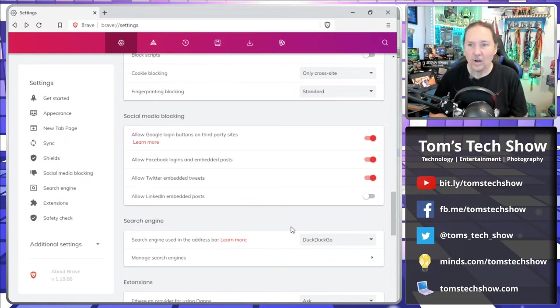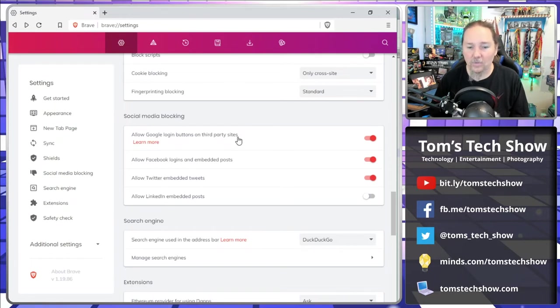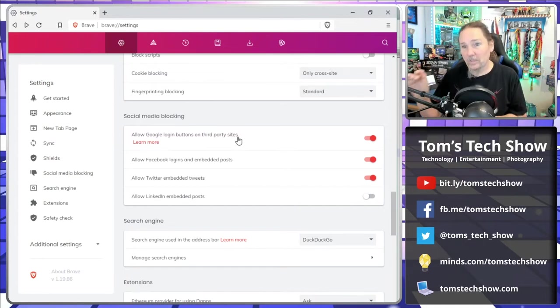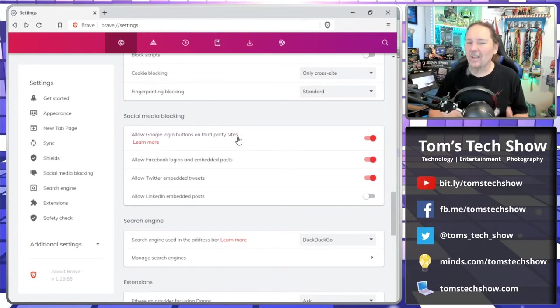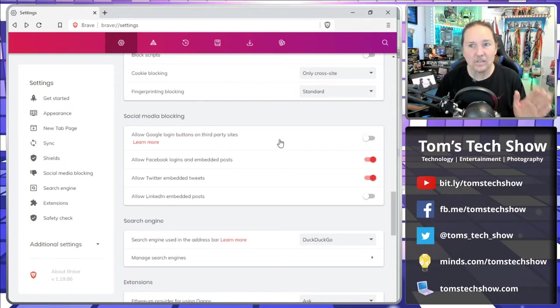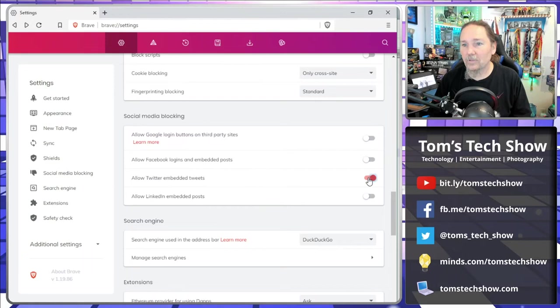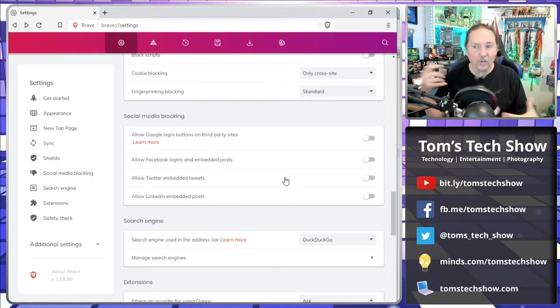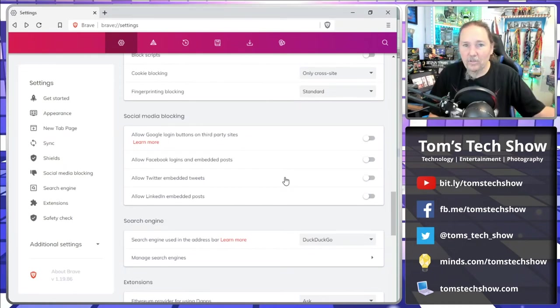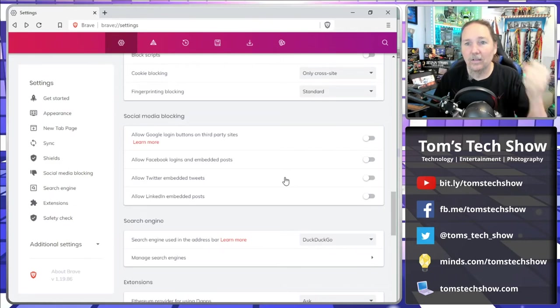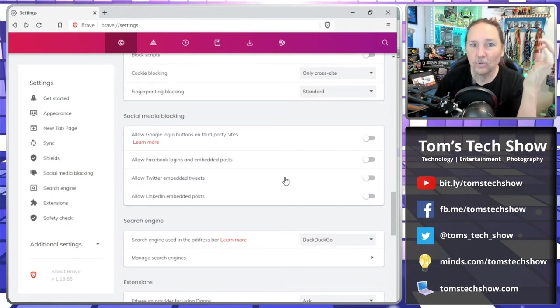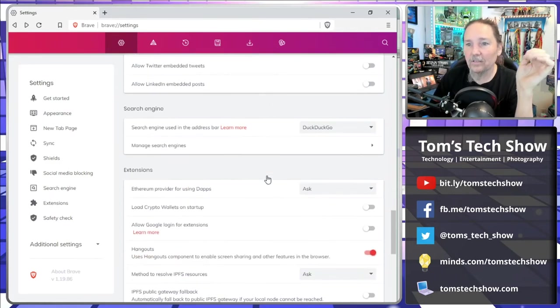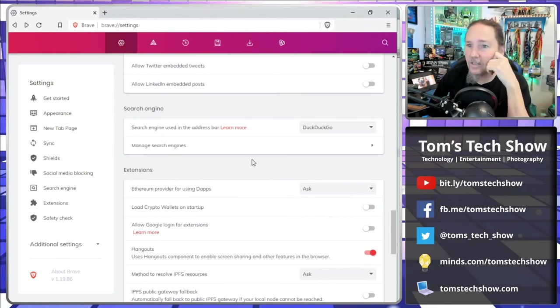Social media blocking. Now this is where I thought this was a good thing to have. Allow Google login button on third-party sites. I typically don't try to use Google when I log in. If it says you can log in with Google or Facebook or whatever, no, I'm going to use LastPass and I'm going to use that to keep my login, and that's going to be unique to that site. So this is nice, I can turn that off. Allow Facebook logins, I can turn that off. Allow Twitter embedding, I can turn that off. I can turn all these things off that kind of flow to let you jump in if you're logging in to other sites. That I really liked.